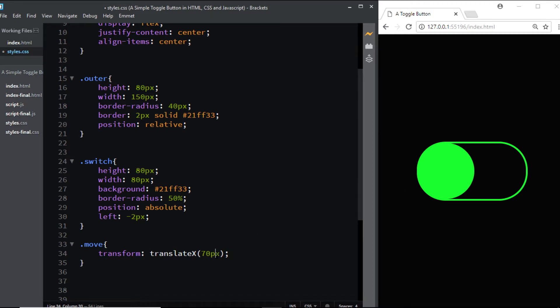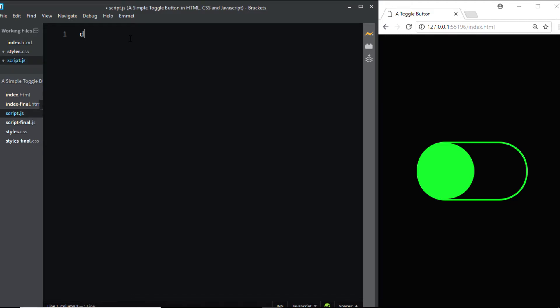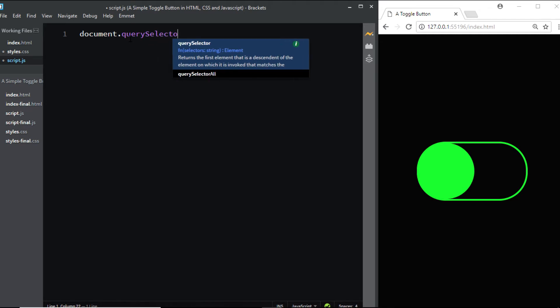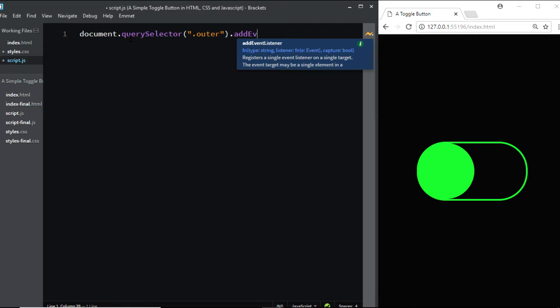Let's go to our script.js file. Now let's select the class of outer using document.querySelector, selecting the class of outer, and we'll add an event listener.